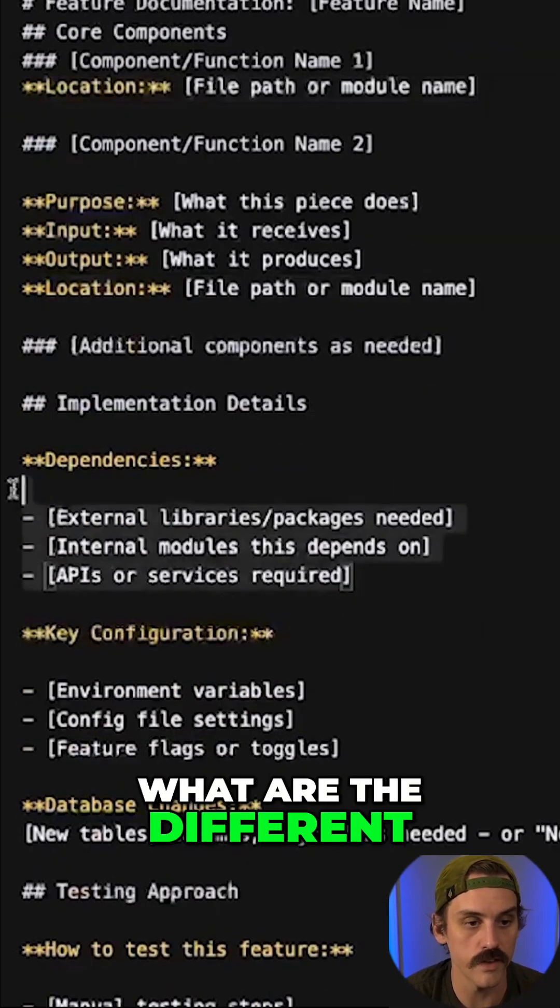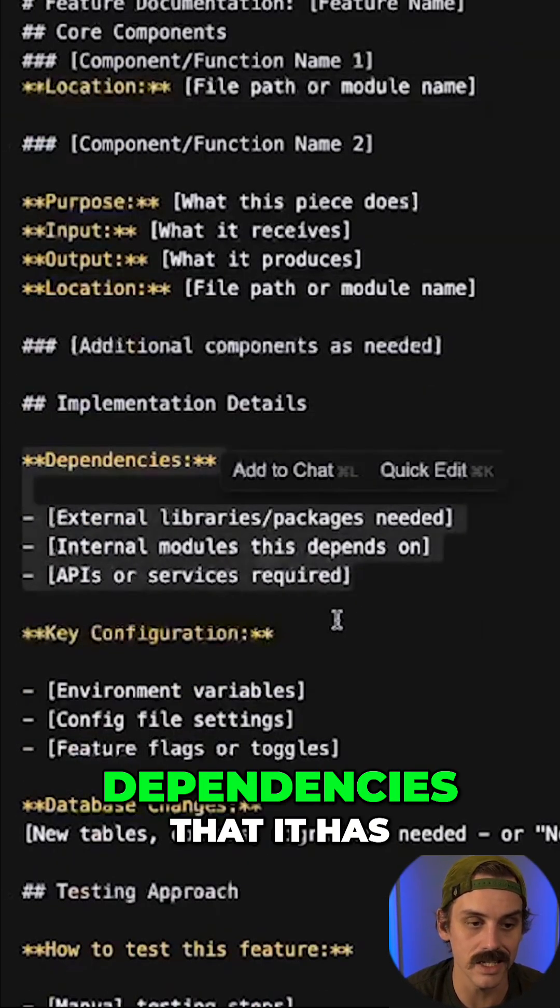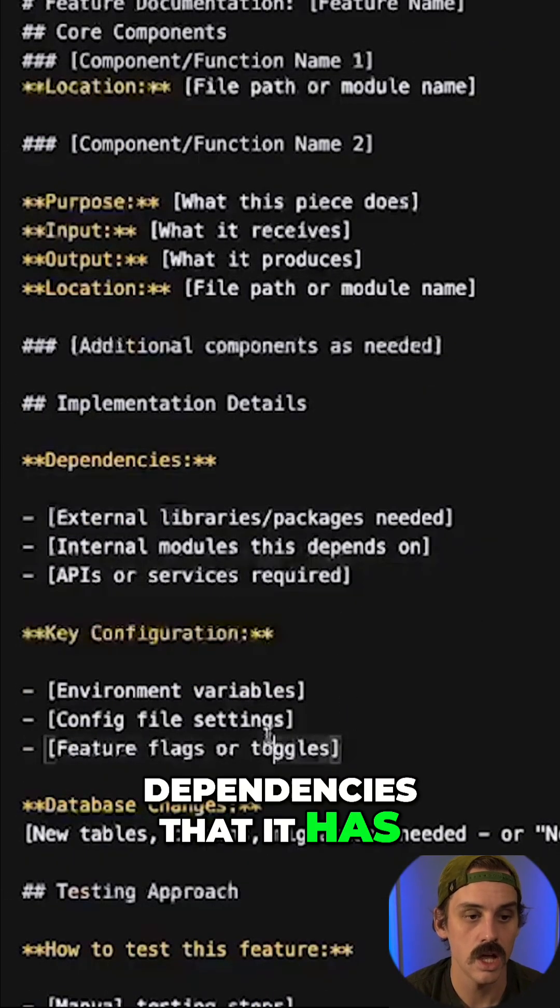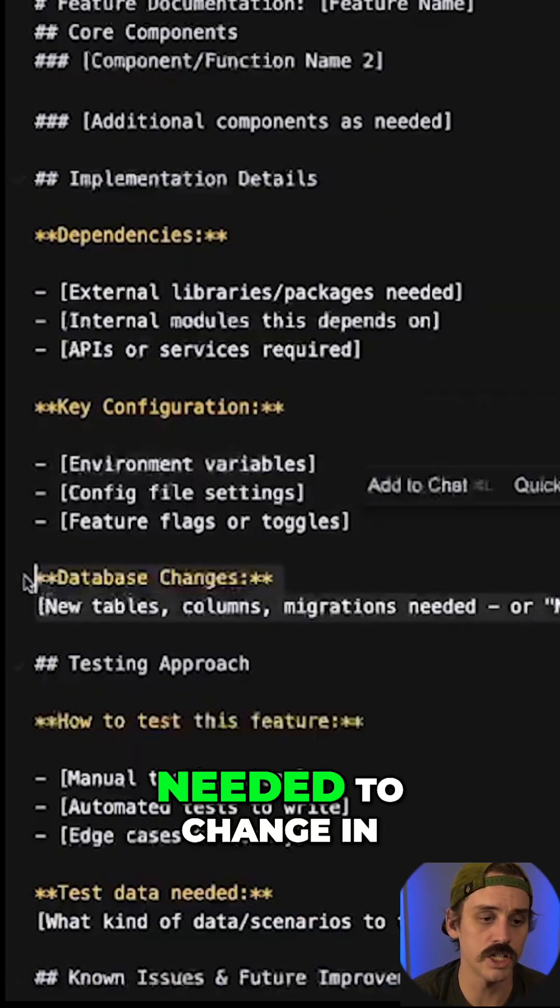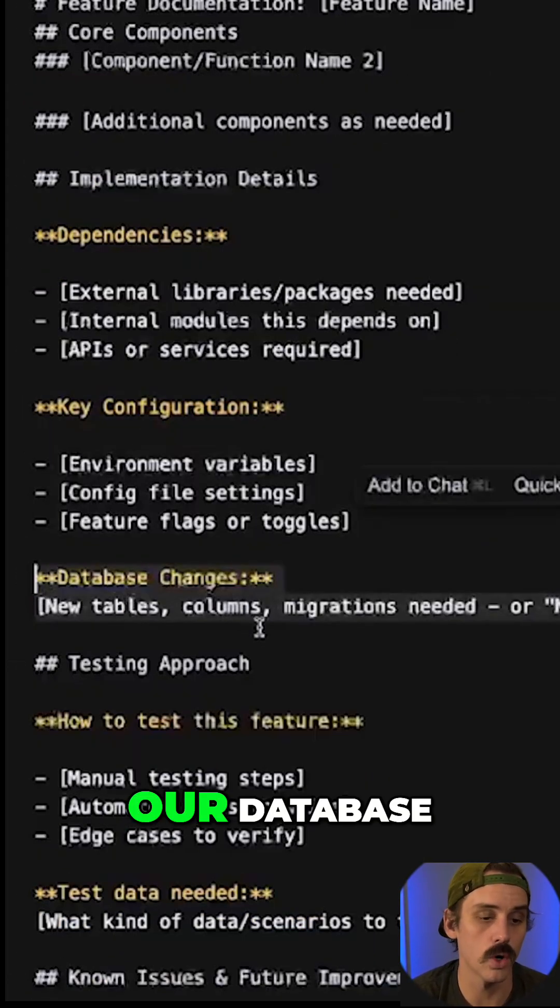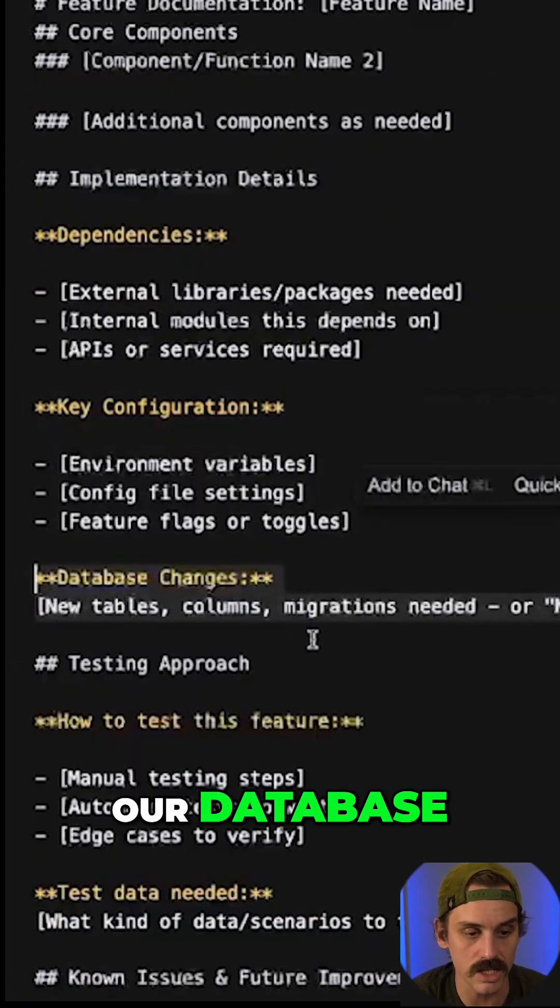What are the different dependencies that it has? How does it need to be configured? Was there anything we needed to change in our database?